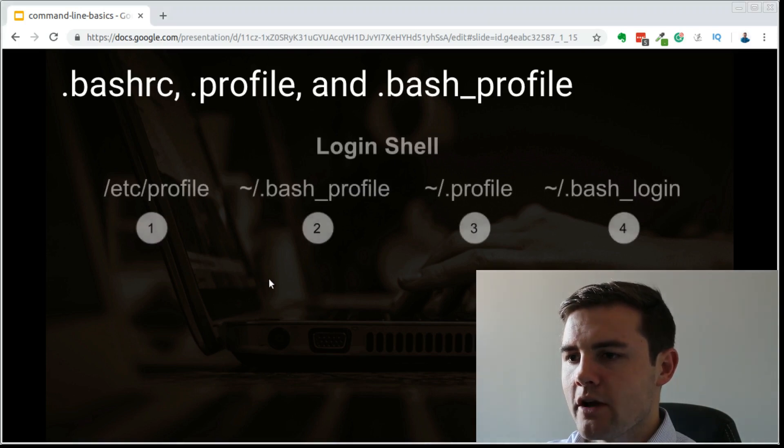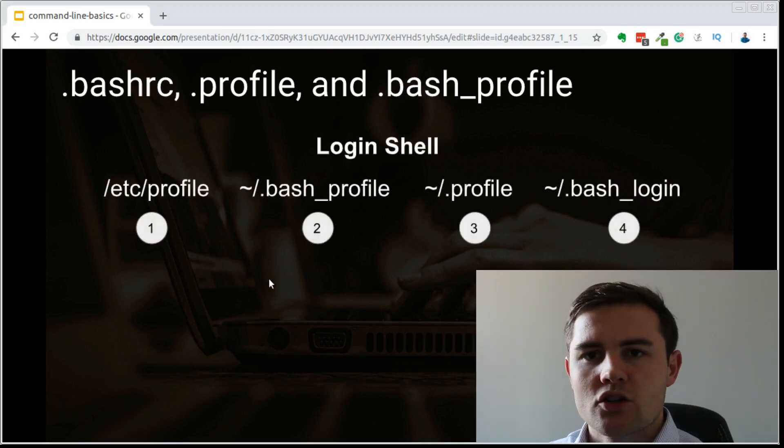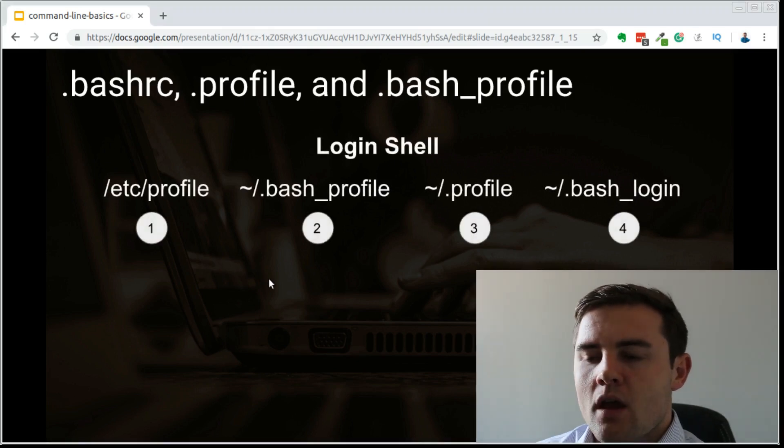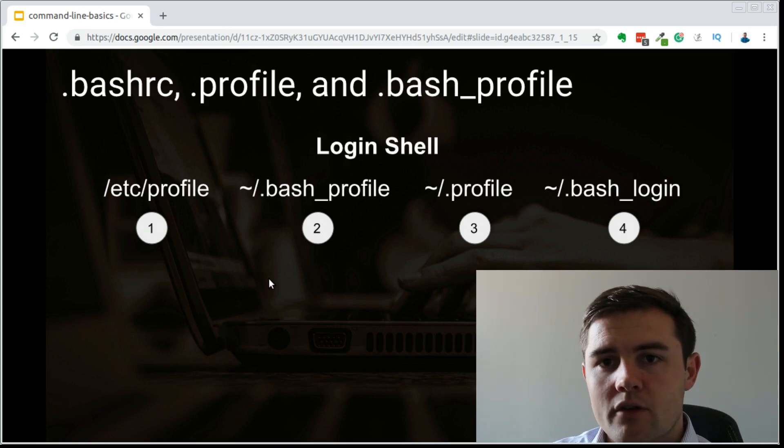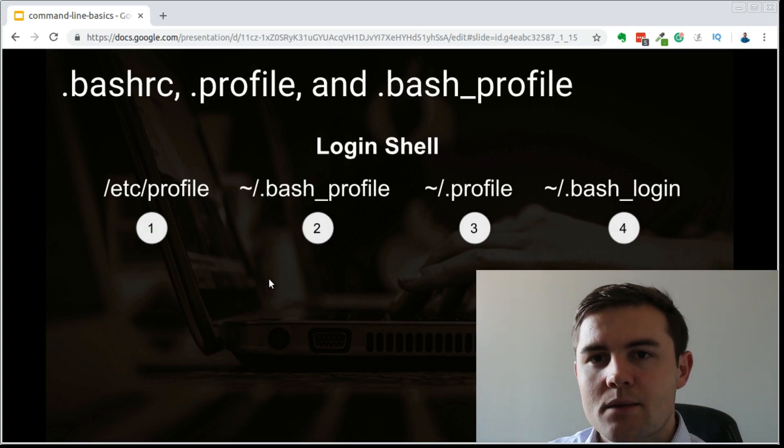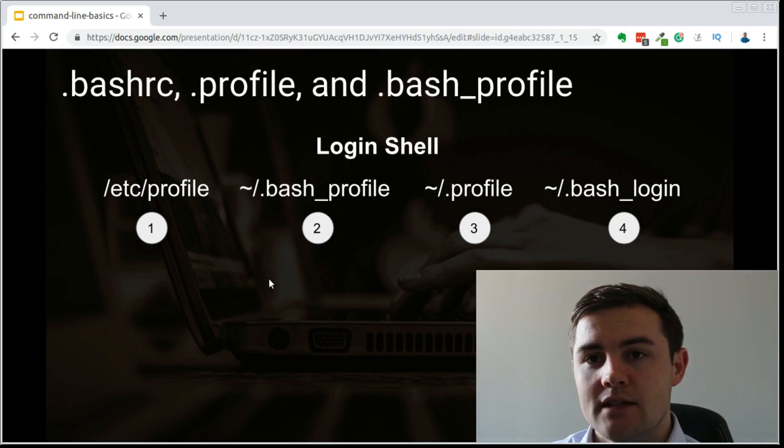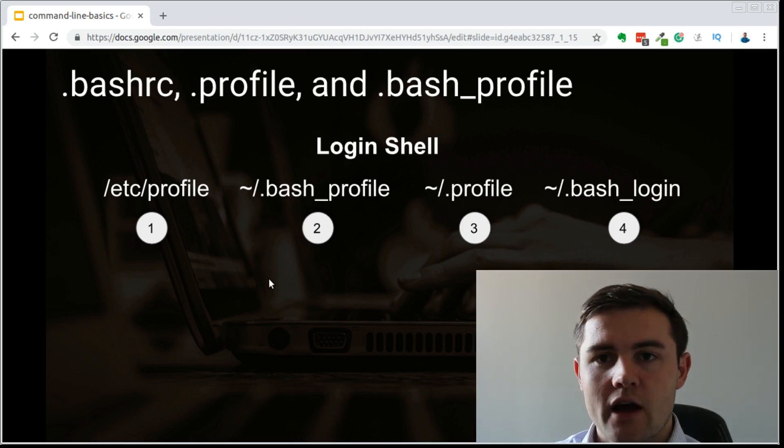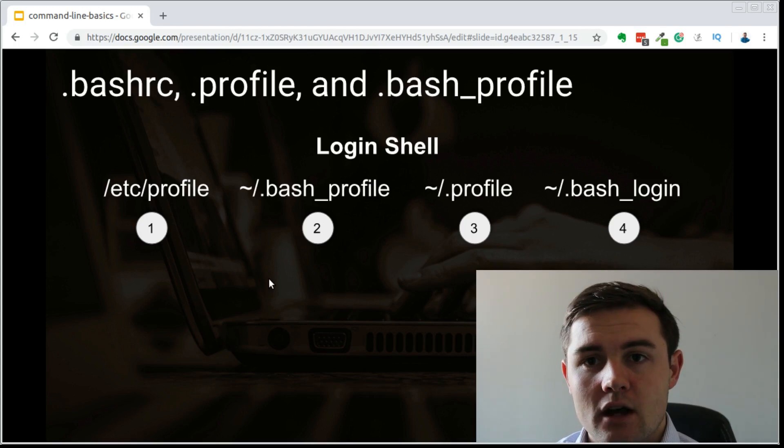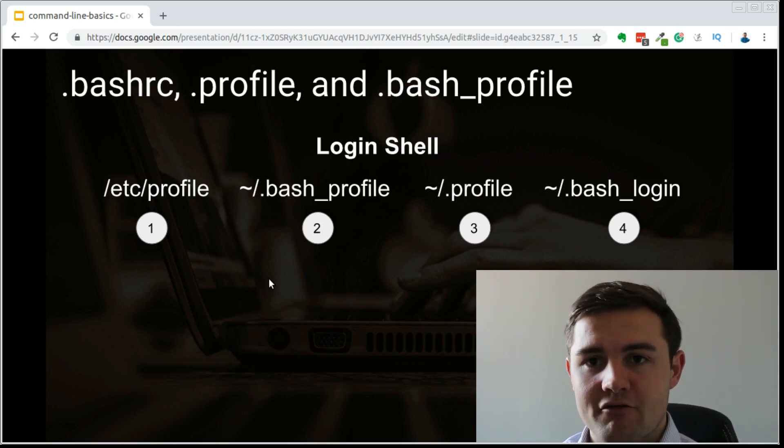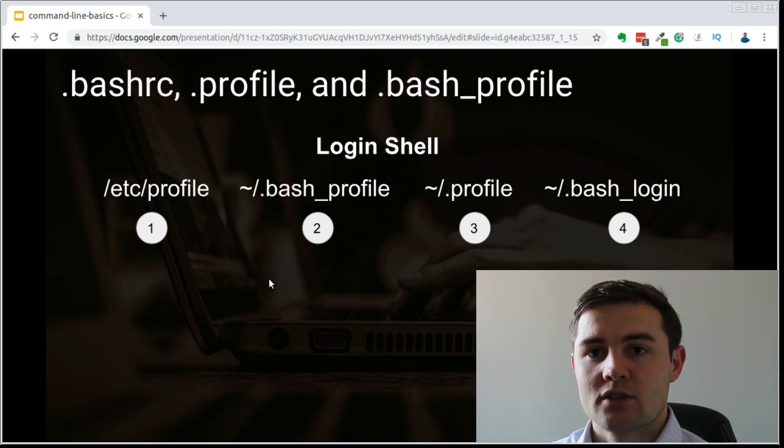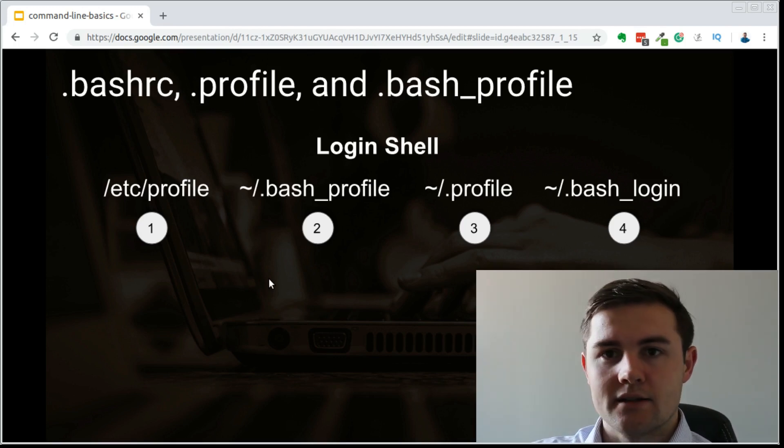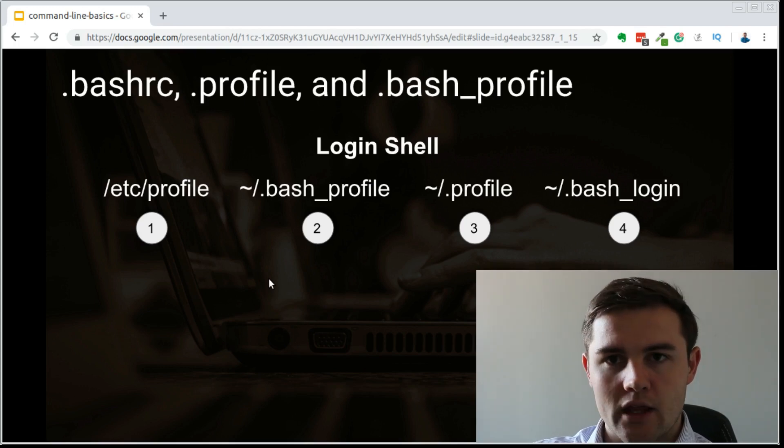With a login shell, the computer is first going to look for the /etc/profile file. It will then check to see if the .bash_profile in your home directory exists. And if it does, it's going to source that file and stop. So it won't look at .profile or .bash_login.